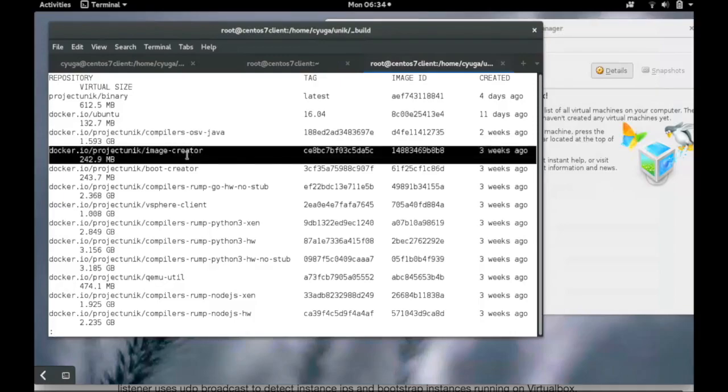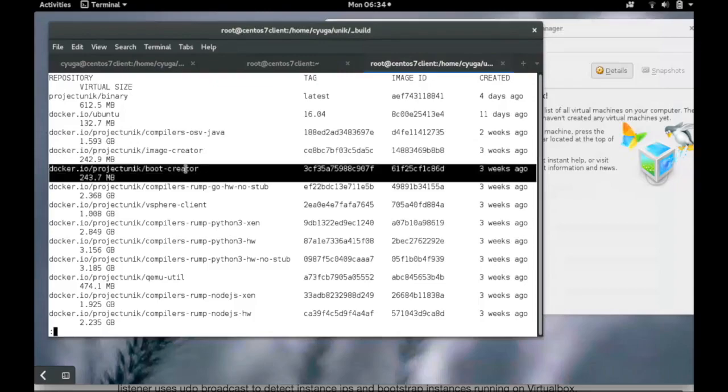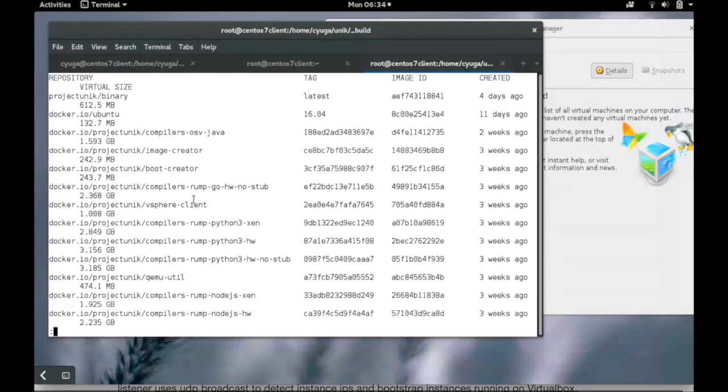On the screen we can see different docker images like Python, Node.js, etc. We also have helper images like image creator and boot creator.